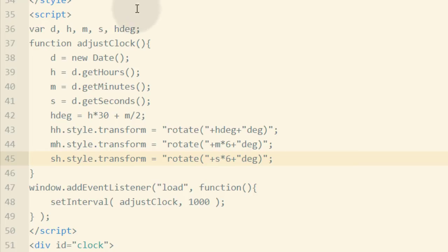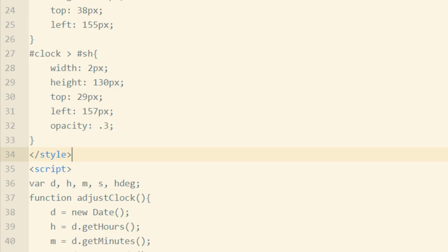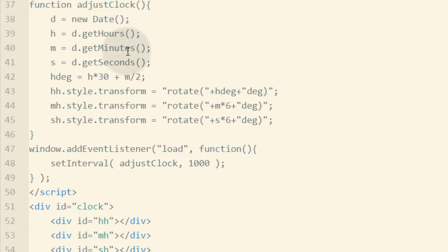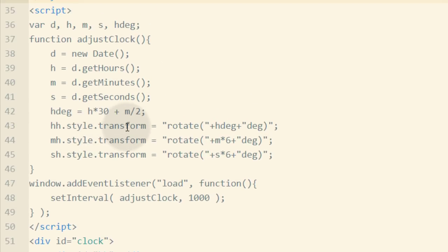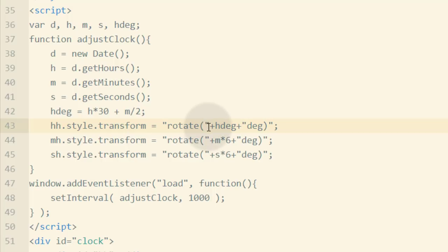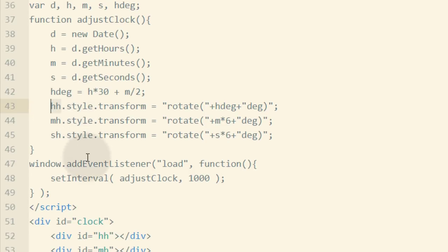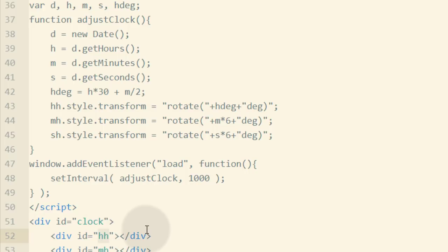For a static rotation you'd set it directly in CSS with whatever degrees you want, but since we need dynamic rotation we're setting style.transform in JavaScript to rotate things every second. You'll notice I'm not using document.getElementById — in all modern browsers, any element with an ID automatically gets a global object reference created by the document, so you don't have to use document.getElementById anymore.